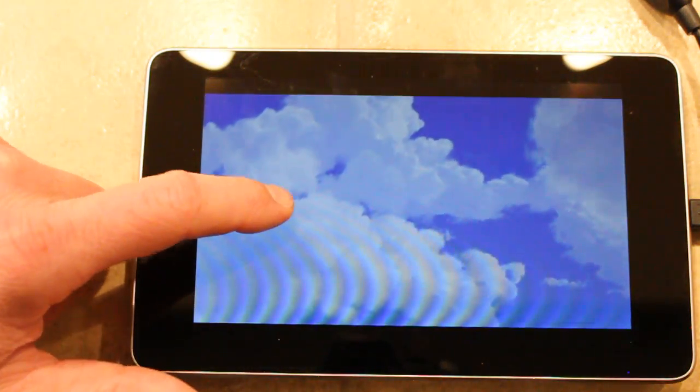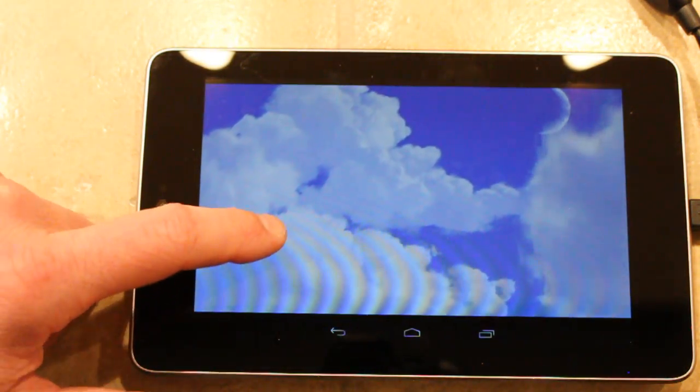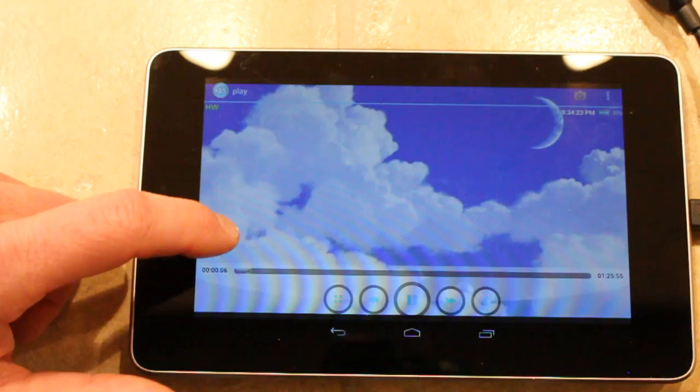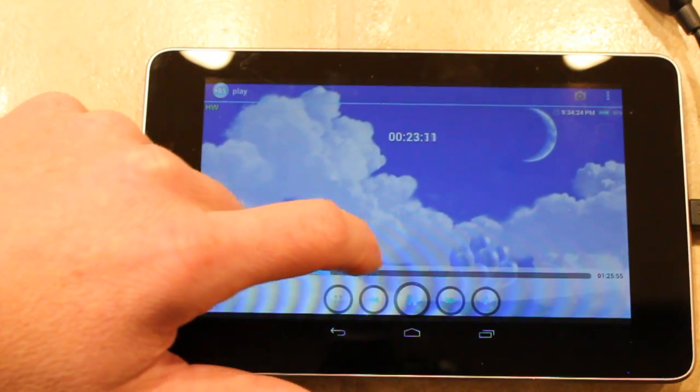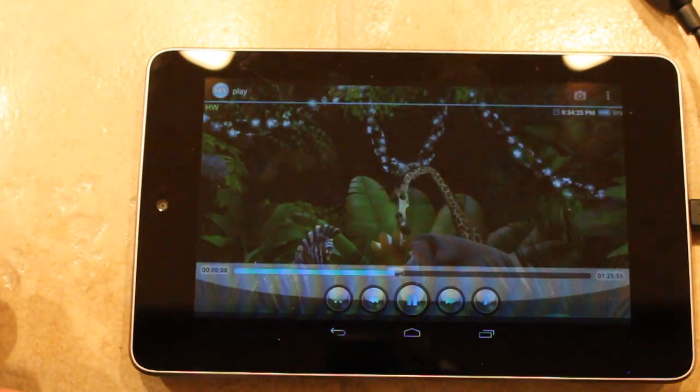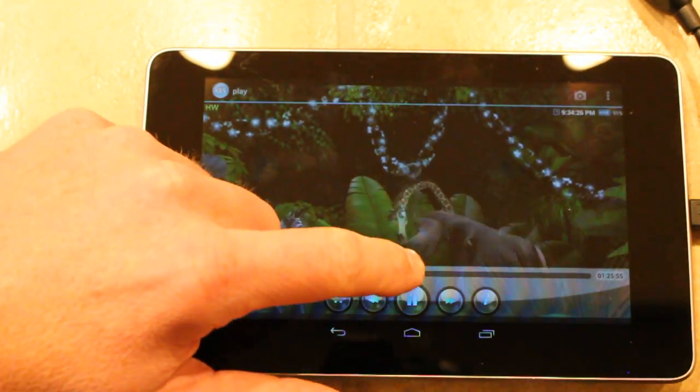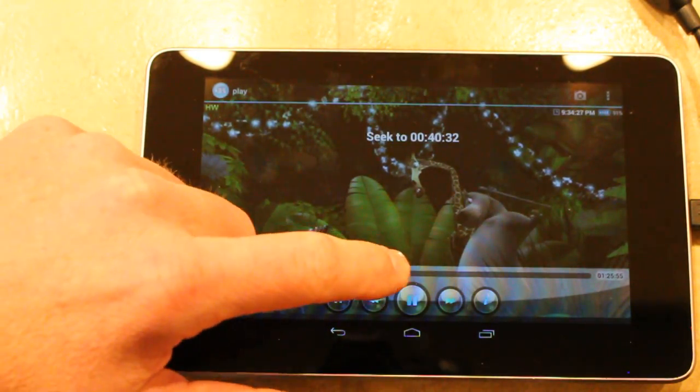This is being played from the card. There's nothing copied to the device, so you can see the seek all works very well. It's all very responsive.